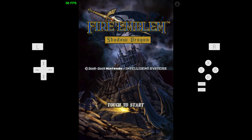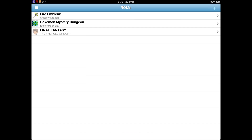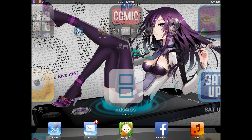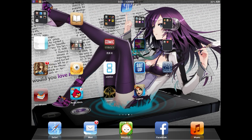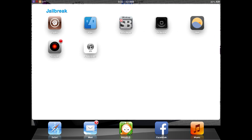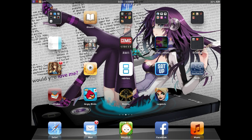You can download ROMs off the internet — I'll put all the links down below. You don't need a jailbroken iPad or device for this. You can use the iPhone box or something like that to get the NDS emulator in.